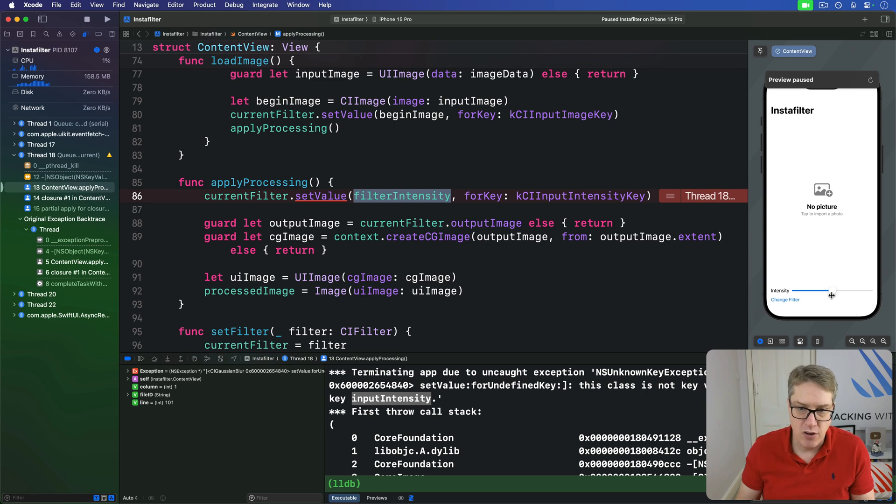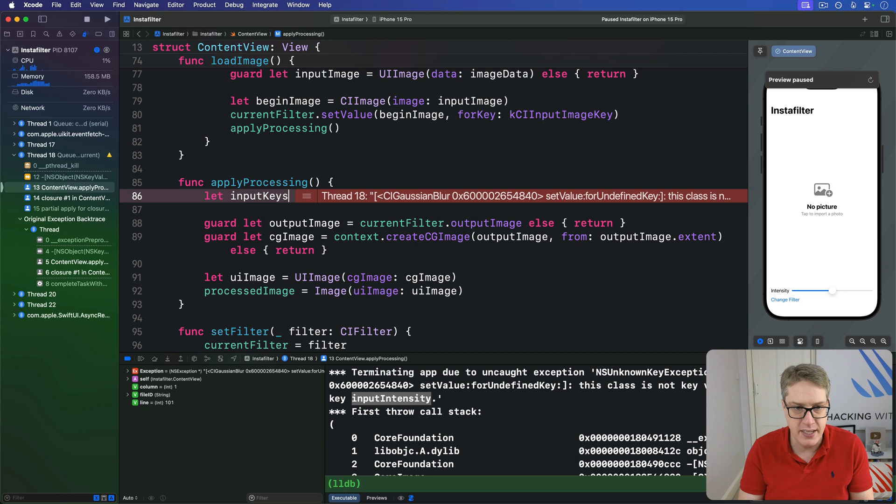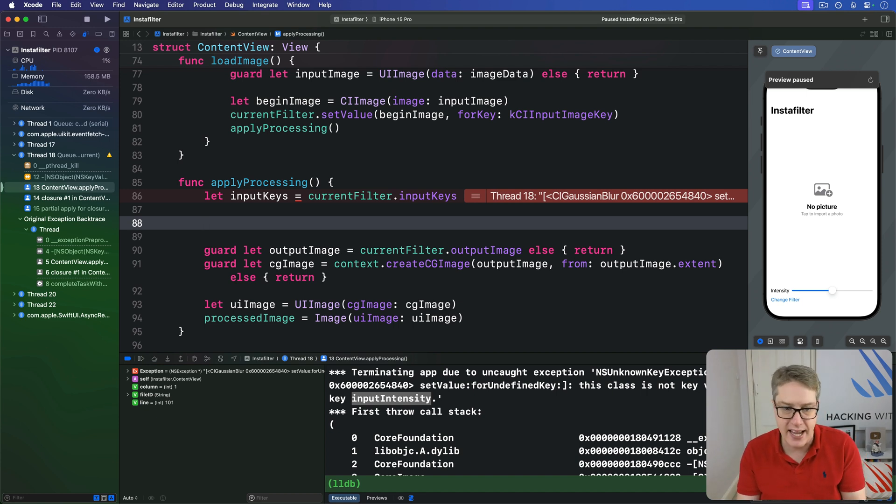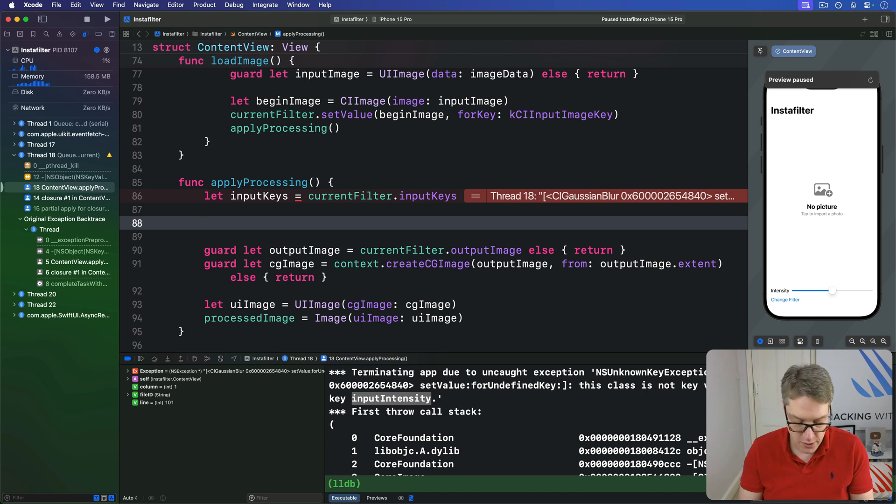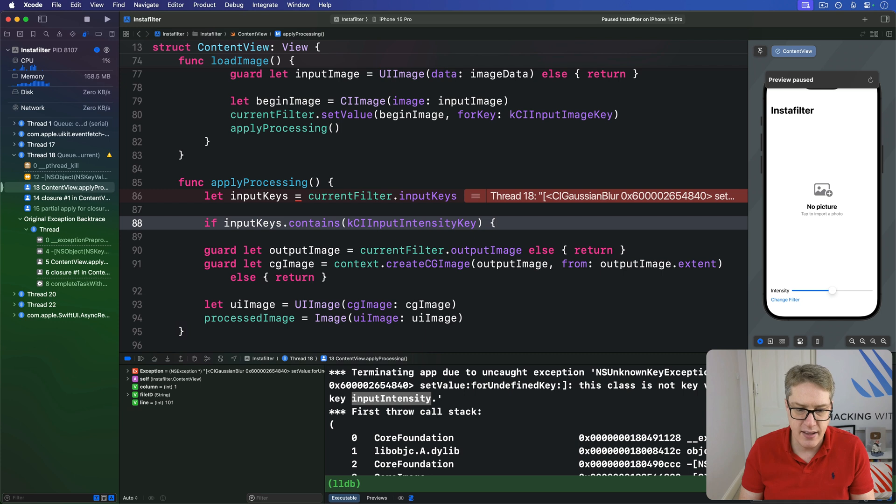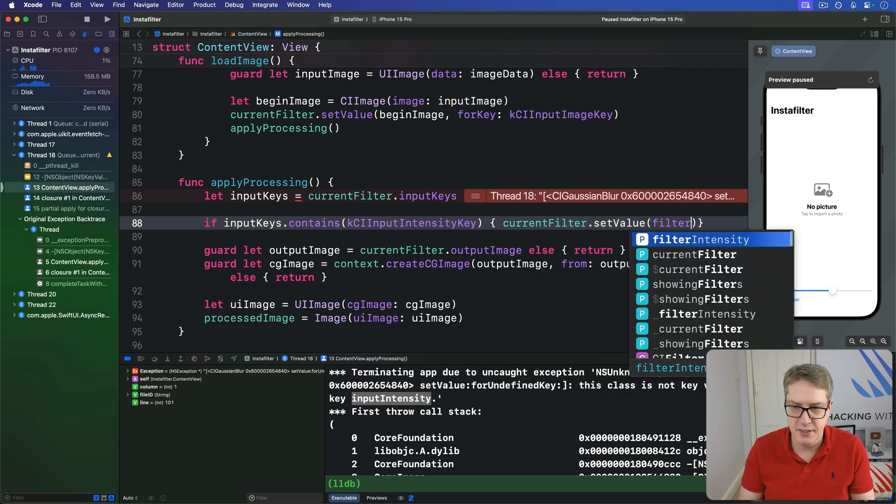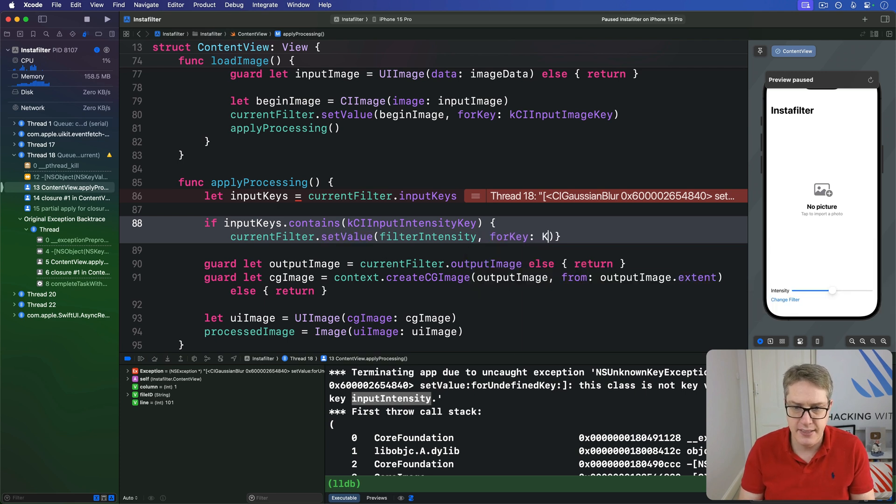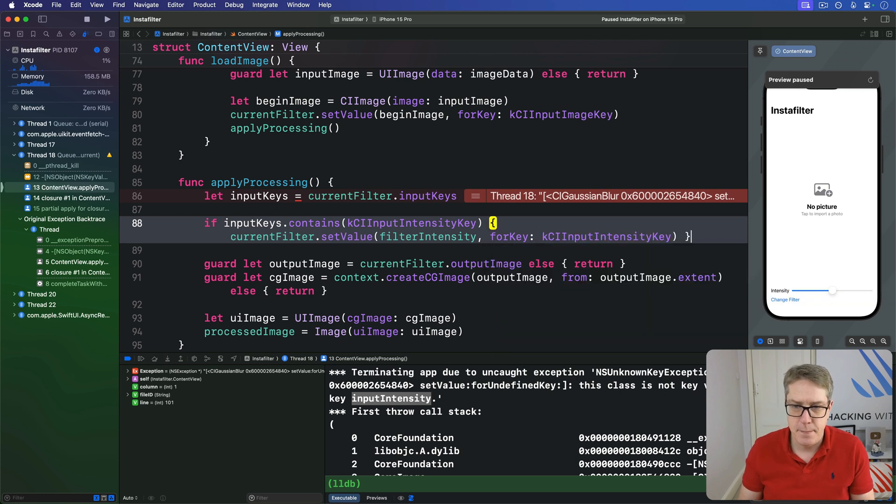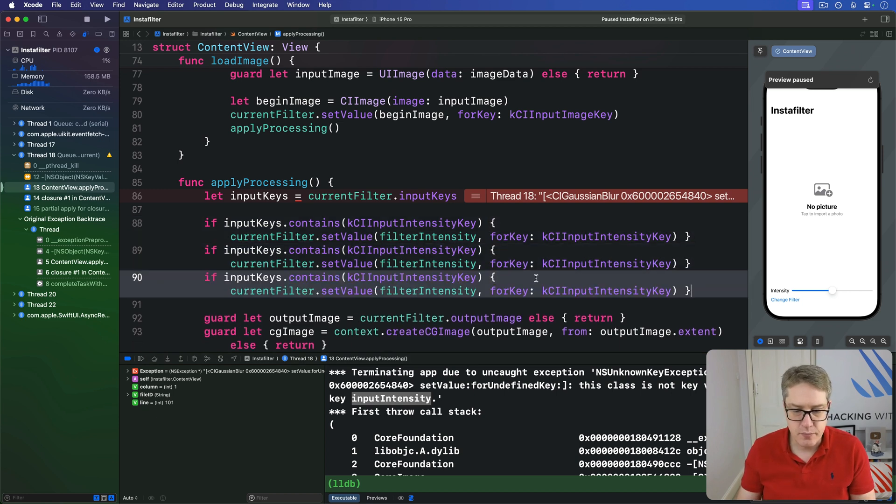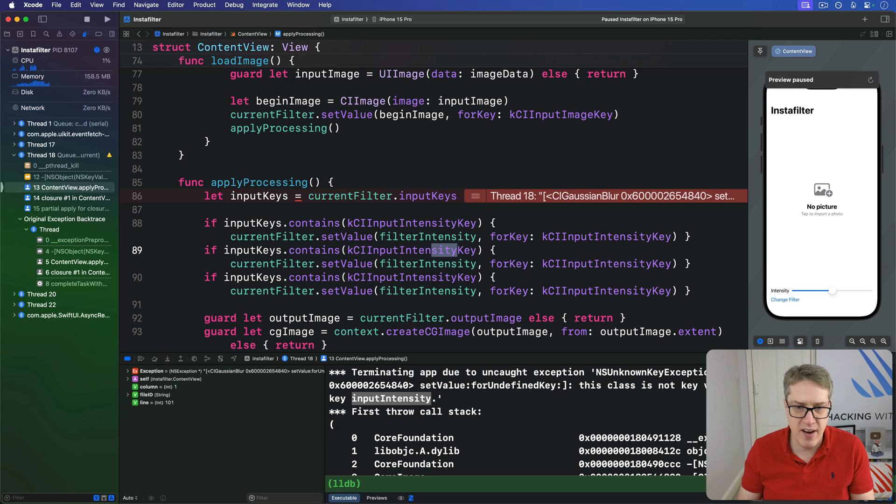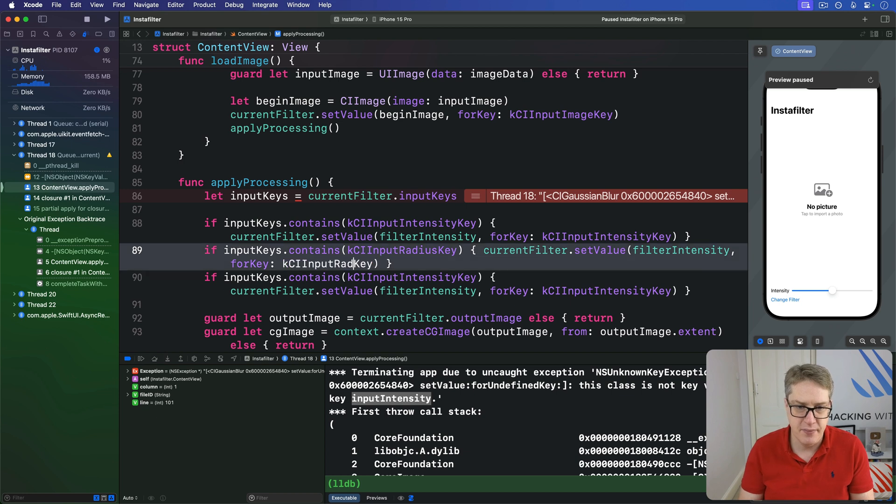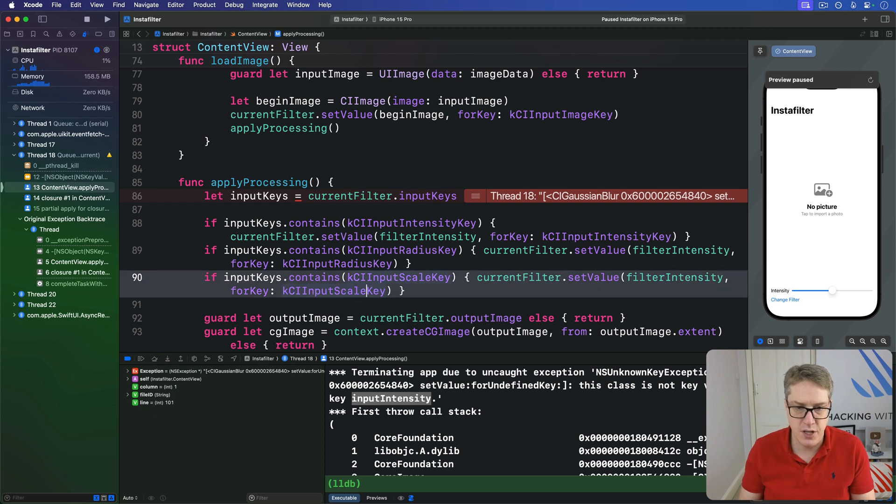And so, while I'm writing that, I'm instead going to say, read the input keys from our current filter's input keys. And go through them all and say, do you support intensity? Do you support radius? Do you support scale? And apply them all with various multipliers in place. So I'll say, if our input keys contains KCI input intensity key, then our current filter dot set value filter intensity for that key. KCI input intensity key. So if we support intensity, set intensity. I'll copy and paste that a few times. If we support the radius key, then send that same value in for the radius key. If we support a scale key, then send it in for the scale key.